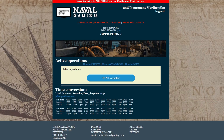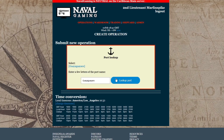Anyone can create an operation. If there are no active operations you're interested in joining, you can create an operation. Start by simply clicking on the button to create operation. The first step is to select the port from which the operation will take place. If the operation is not based out of our home port, you can look up the port by using search.